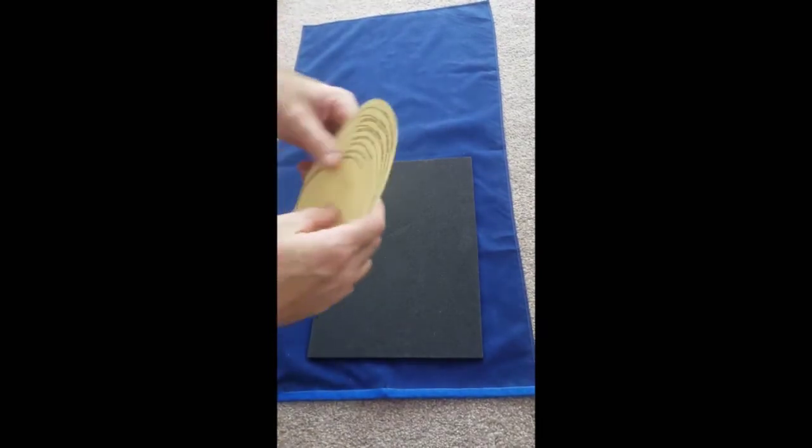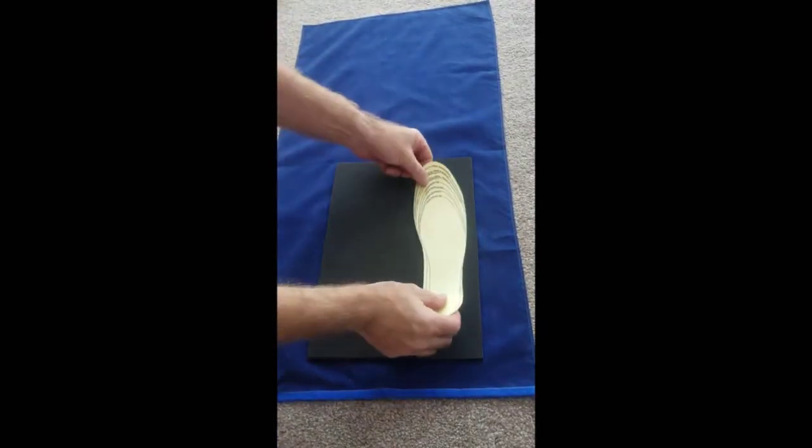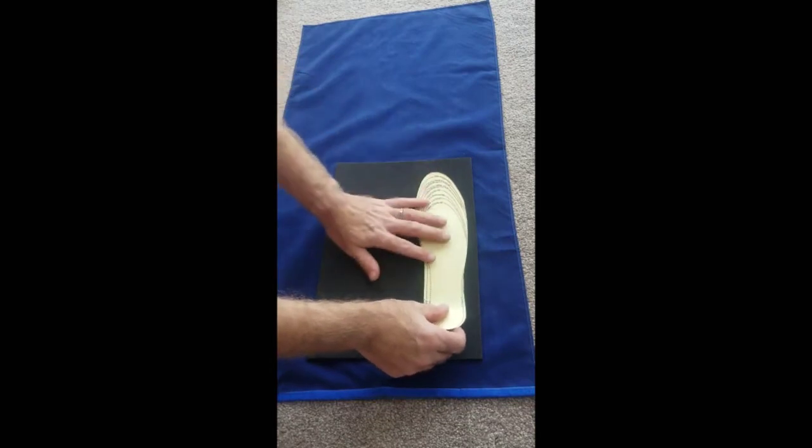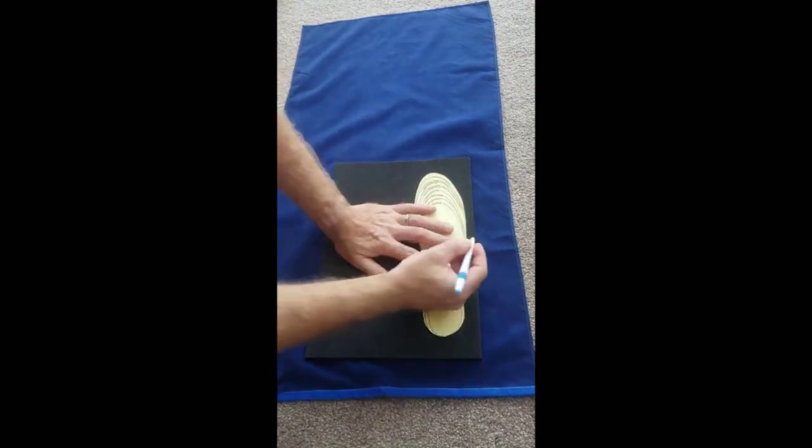There we have it. I've cut out the men's size 10 line and I'd place it on the Plastazote sheet.